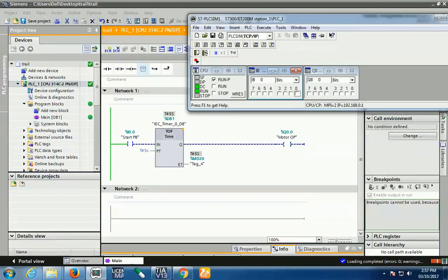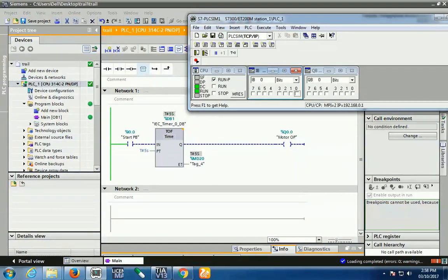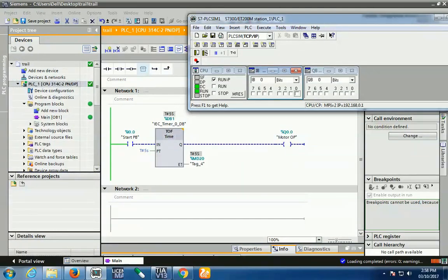So this is the configuration of the TOF timer. It's very simple: TON means delay from off to on, and TOF means delay from on to off. And the TP timer is a simple pulse timer that works on positive edge.